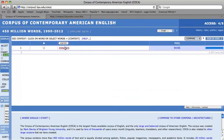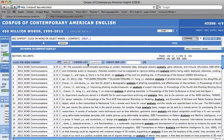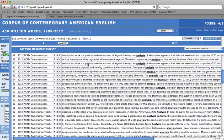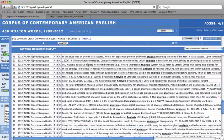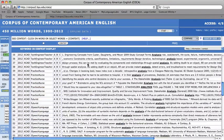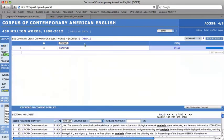The keyword in context display will then move up to the top of the screen and you can mouse down to browse through it. In order to diminish the display, simply mouse upwards and it will minimize in size.